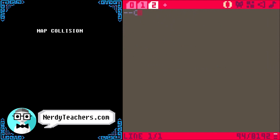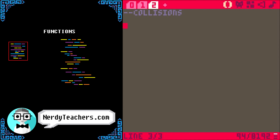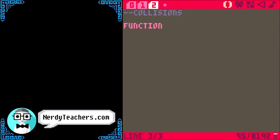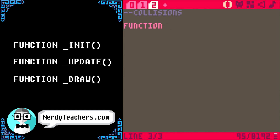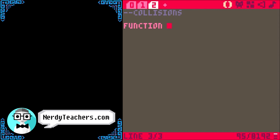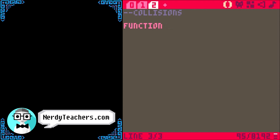Now you might have only used built-in functions so far, but we're about to make our own function. Functions are a way of writing code one time and making it available to be used many times. Since I know that the map collision will be used many times in our game, I want to write it one time as a function so it's easy to use again and again. We start by writing 'function', just like init, update, and draw, but this time we can name it anything we want. You could even name it ice cream, but that might confuse us later and will definitely confuse other programmers. So it's a good idea to name it by describing what it does — this function will check if things collide with the map, so 'collide_map' is a good name.